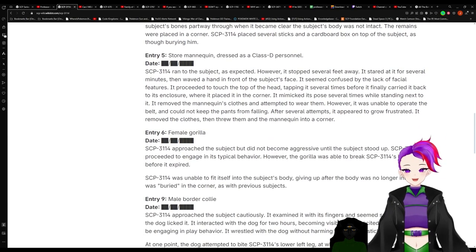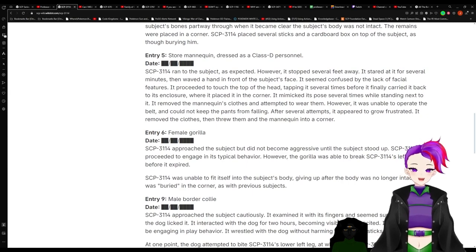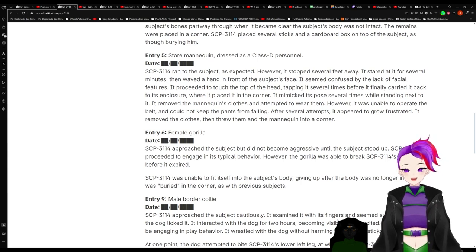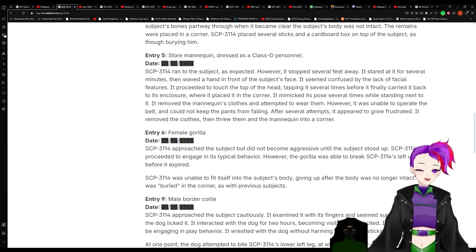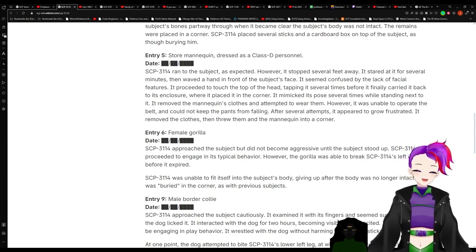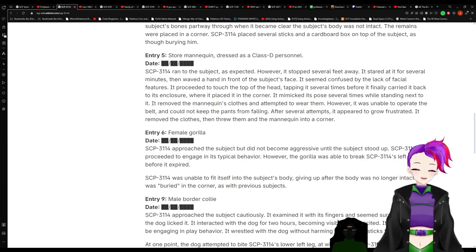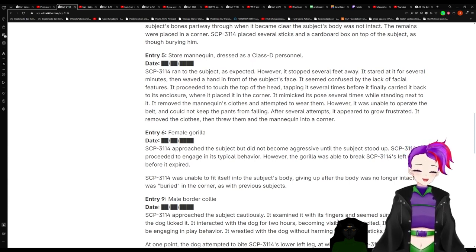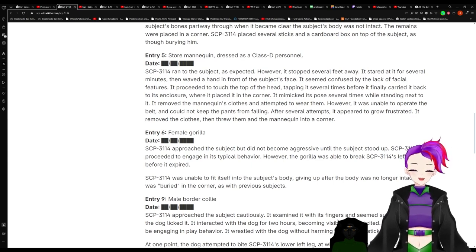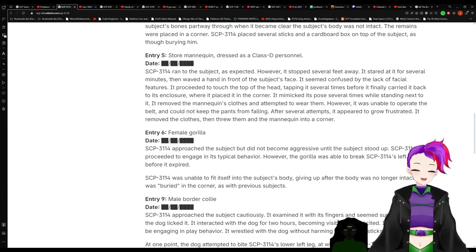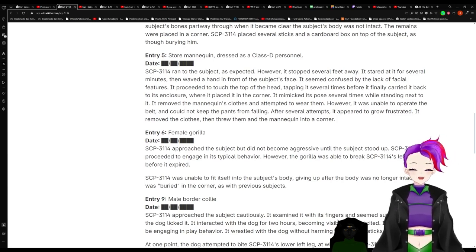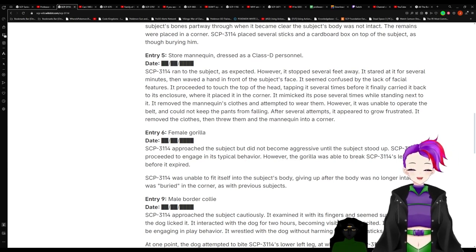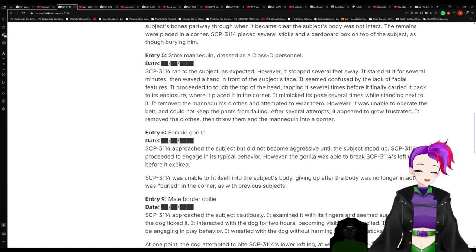Entry 5: Store mannequin dressed as a class D personnel. 3114 ran to the subject as expected. However, it stopped several feet away. It stared at it for several minutes, then waved a hand in front of the subject's face. It seemed confused by the lack of facial features. It proceeded to touch the top of its head, tapping it several times before it finally carried it back to its enclosure where it placed it in a corner. It mimicked its pose several times while standing next to it. It removed the mannequin's clothes and attempted to wear them. However, it was unable to operate the belt and could not keep the pants from falling. After several attempts, it appeared to grow frustrated and removed the clothes, then threw them and the mannequin into a corner.